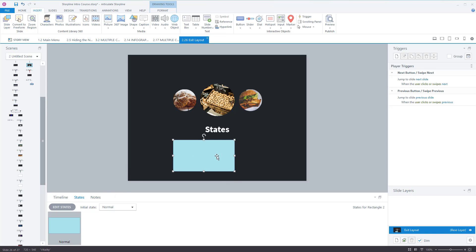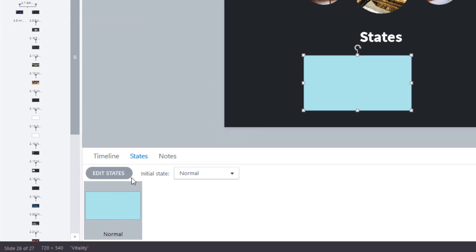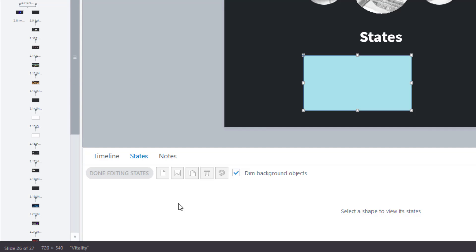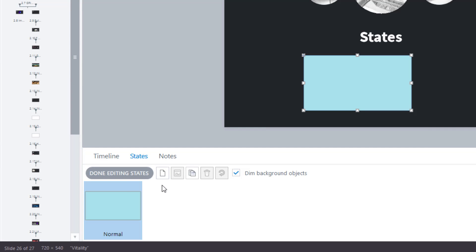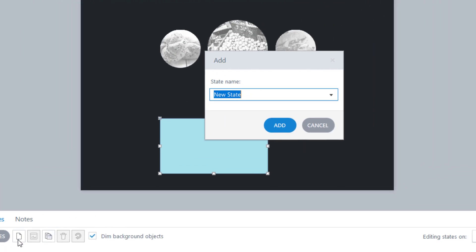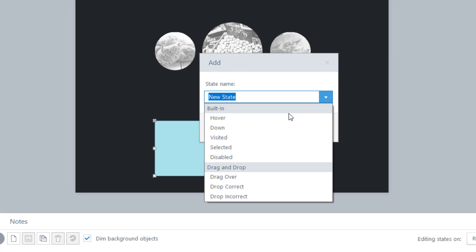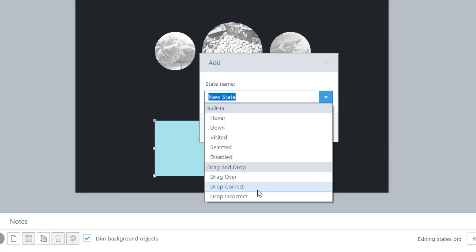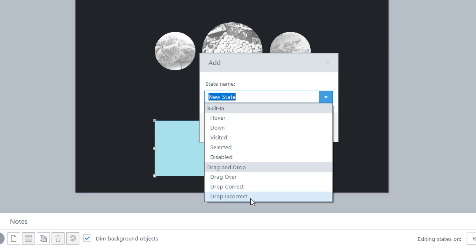If you select the object, go to 'Edit States,' and click on 'New State,' you've then got options: hover, down, visited, selected, disabled, and if it's a drag-and-drop related thing you've got drag over, drop correct, or drop incorrect.